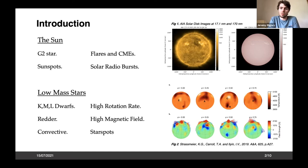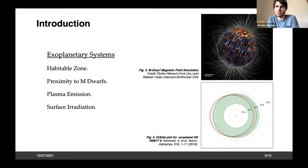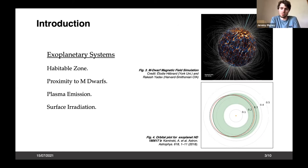M-dwarfs are almost entirely convective with no radiative core. Combined with high rotation rates, they have very high magnetic field strength, much higher than the sun. This leads to much larger starspots — on the sun a sunspot might cover half a percent of the solar disk, but starspots can cover 20% or more of a low-mass star's disk.